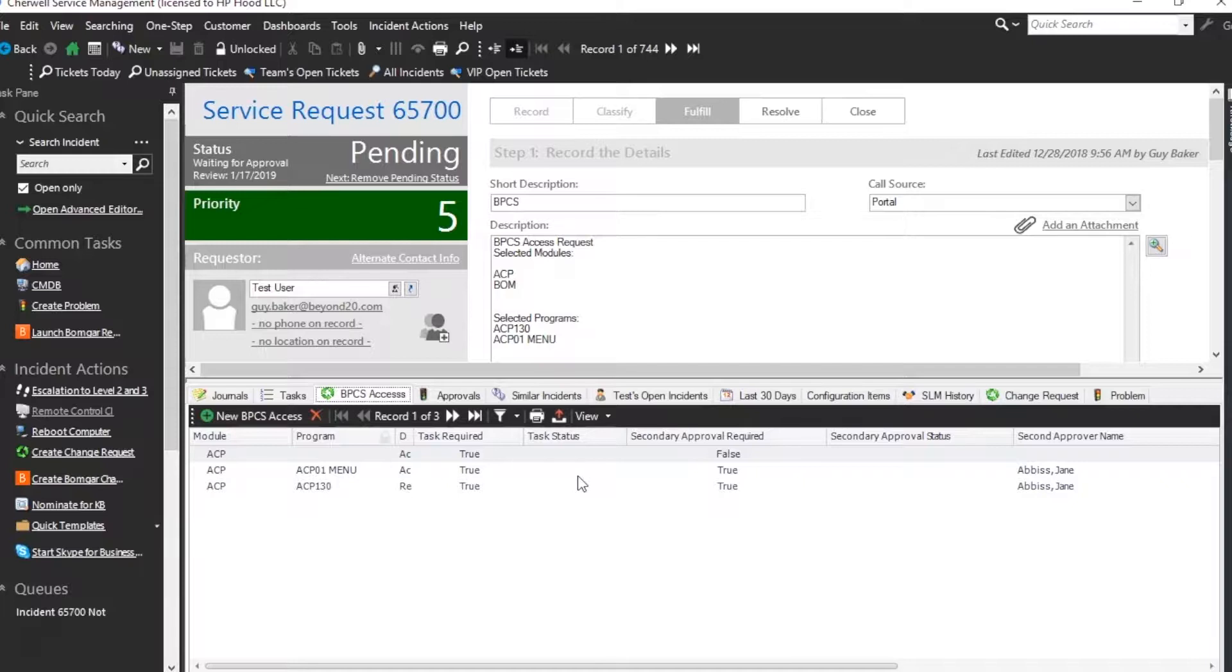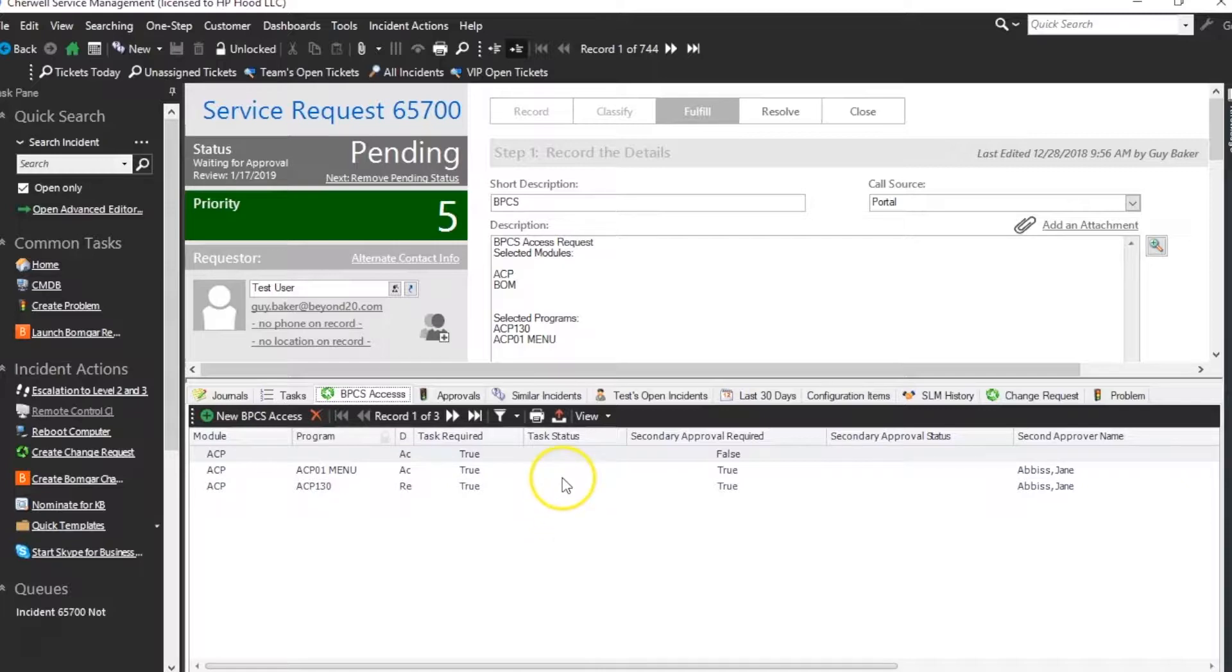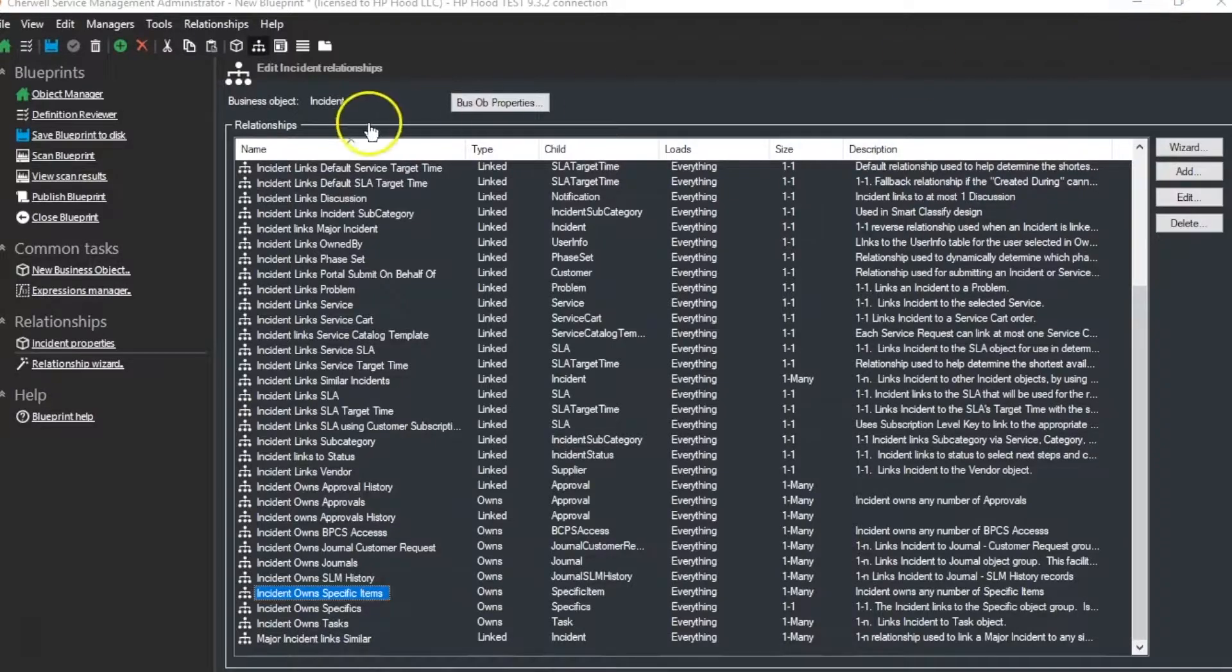Likewise, once they're approved, you wouldn't be able to create the tasks by stepping through BPCS Access unless you had another method of doing so. And so what is that method? It's an XML collection.